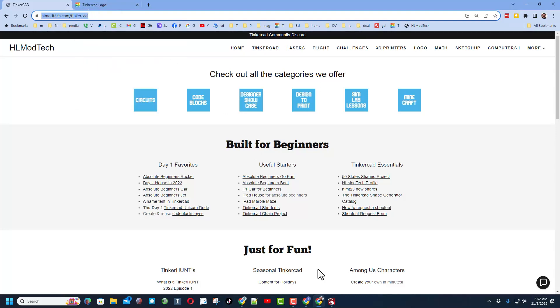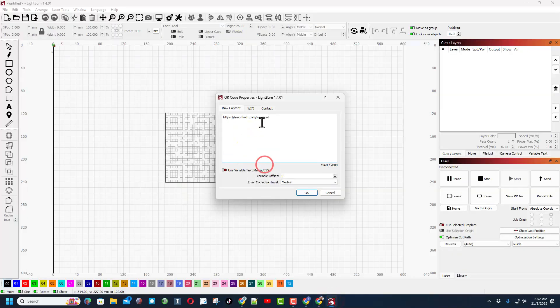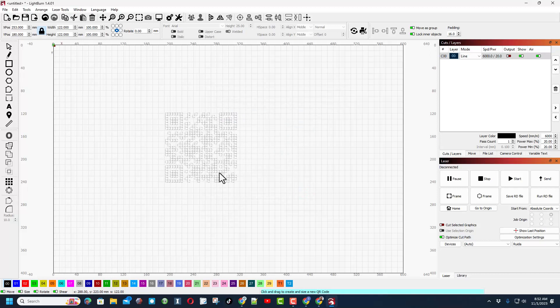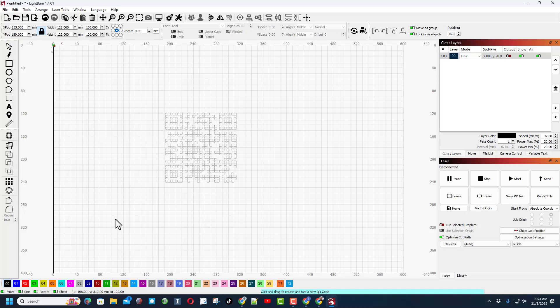I'm going to make a link that goes right to the HL Modtech Tinkercad page. Notice I copy the link, switch to LightBurn, paste that link and it takes this code and turns it into that bit of data which our phones can read. Now as you can see, this is built for laser cutting so it's going to fill those all in.